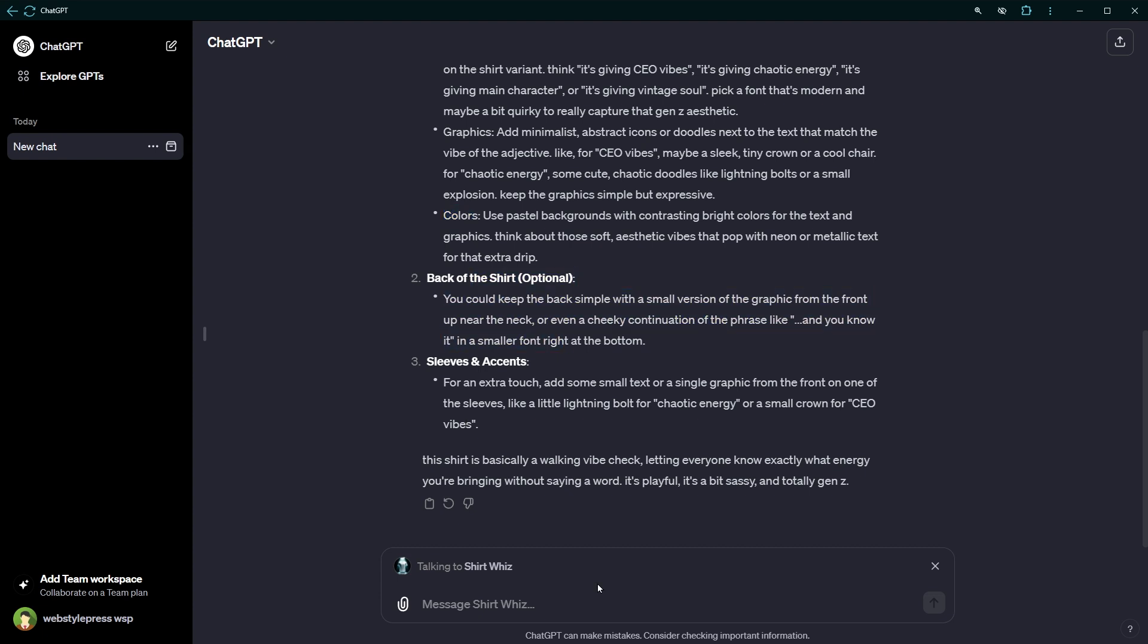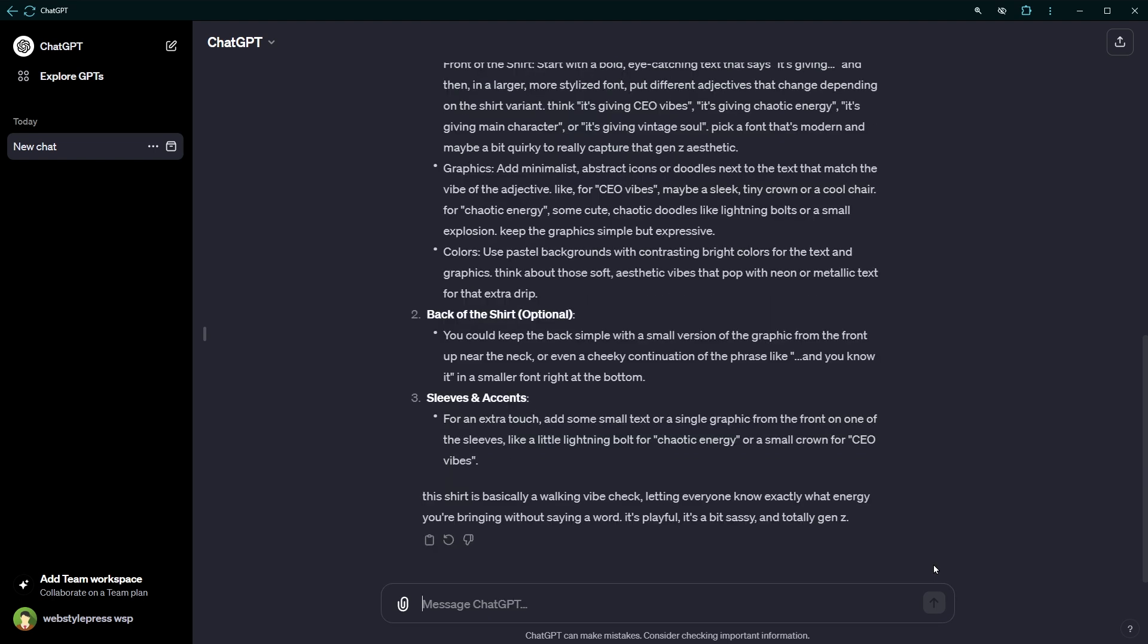So after you are done with that GPT, close it by clicking the X icon from the prompt dialogue box.